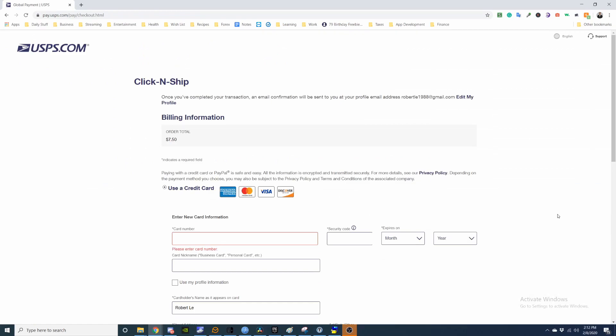Next, it asks for your credit card information. I'm going to fill that out along with my address, and then I'm going to pay and print.